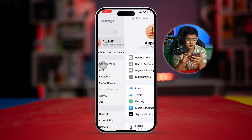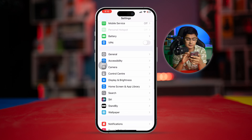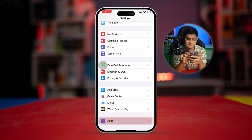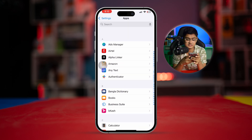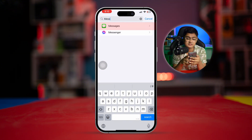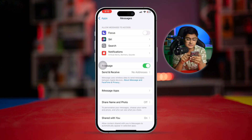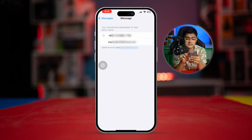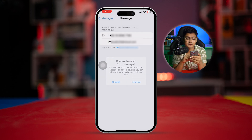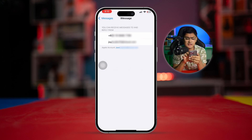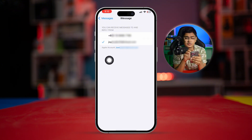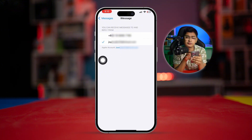Scroll down to the bottom and tap Apps. Find Messages and select it, then tap Send & Receive. Tap the phone number and tap Remove. Then check your email or iCloud mail from here. Your iMessage will now be activated only with the email, not with the phone number.